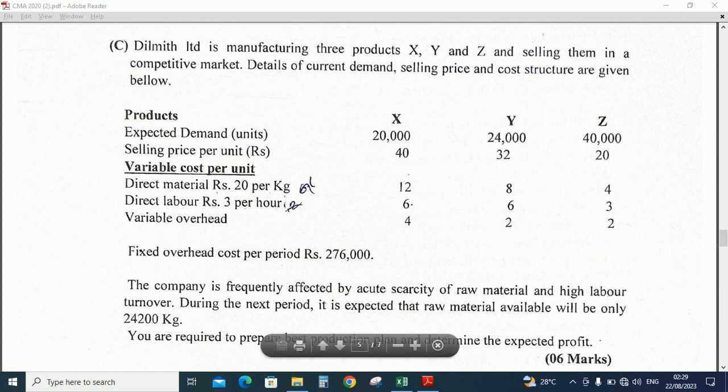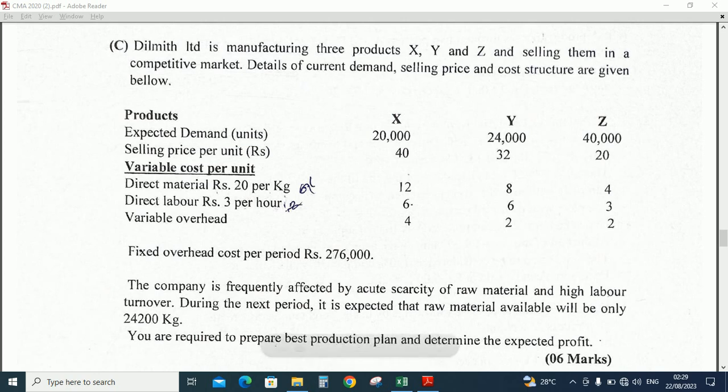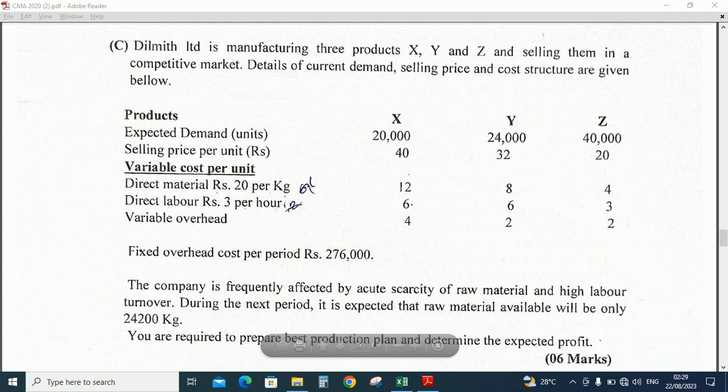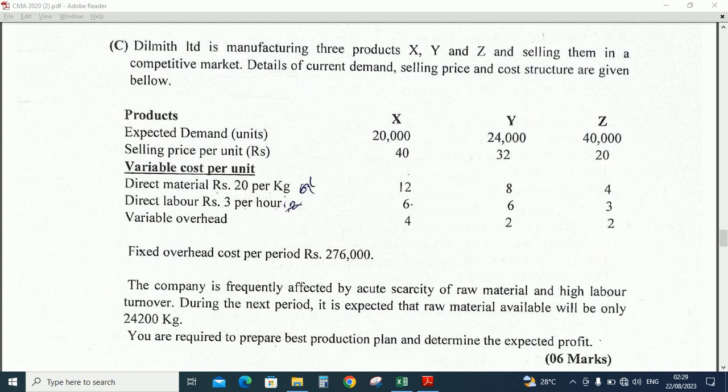The company is frequently affected by acute scarcity of raw materials and high labor turnover. During the next period it is expected that raw material available will be only 24,200 kilograms. You are required to prepare the best production plan and determine the expected profit.